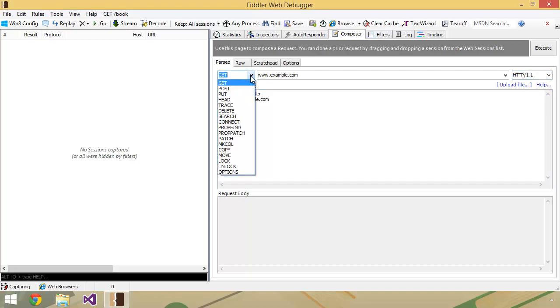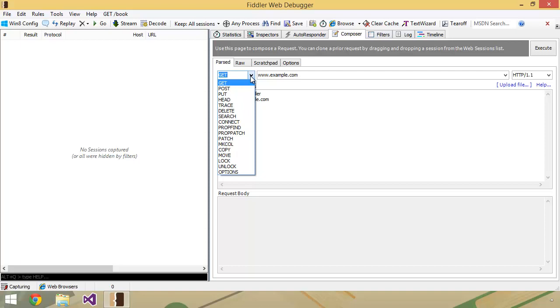And we have a drop down box that lists a number of words or HTTP methods, and we're going to spend a little bit of time going over what some of these methods are and how we're going to use them in an upcoming lesson.